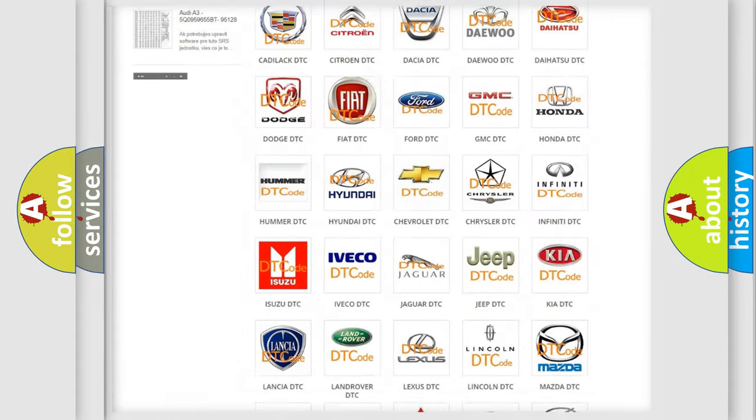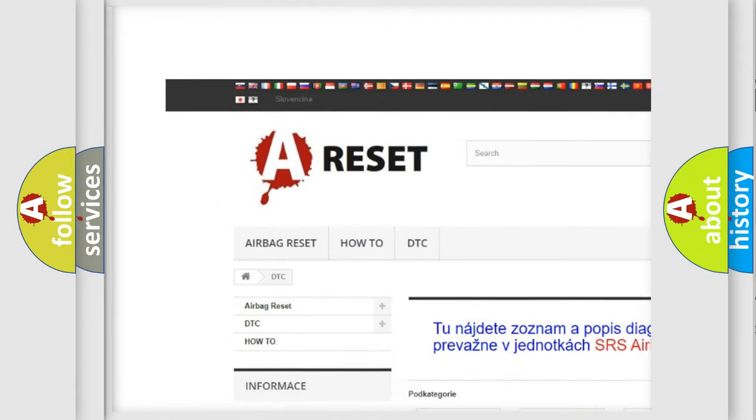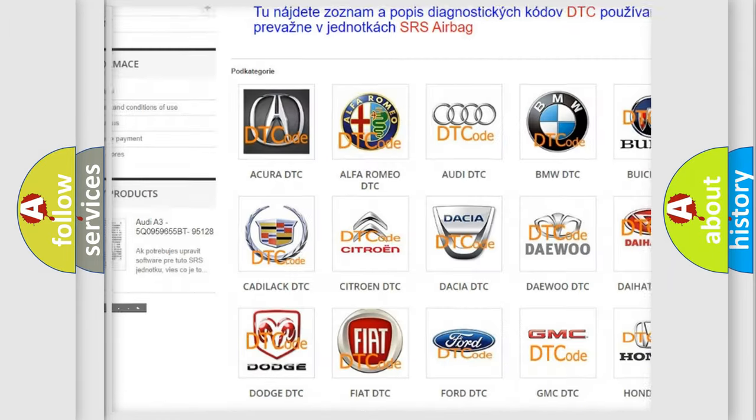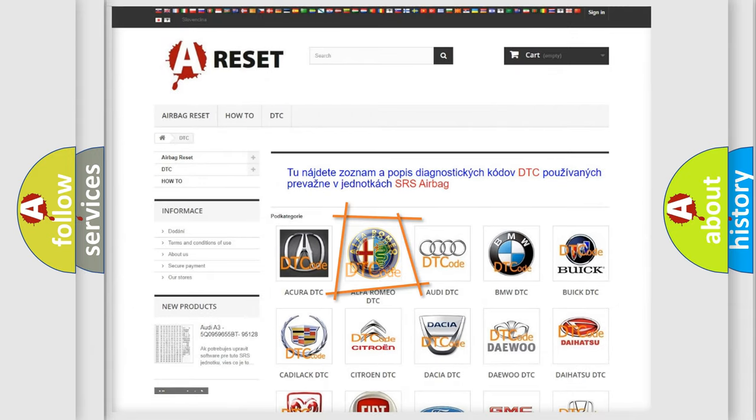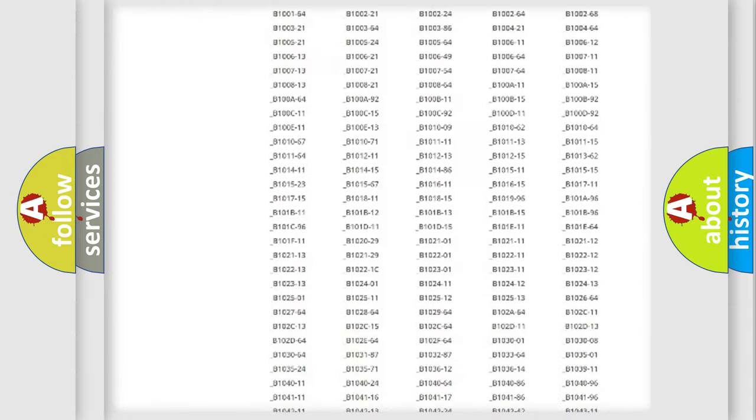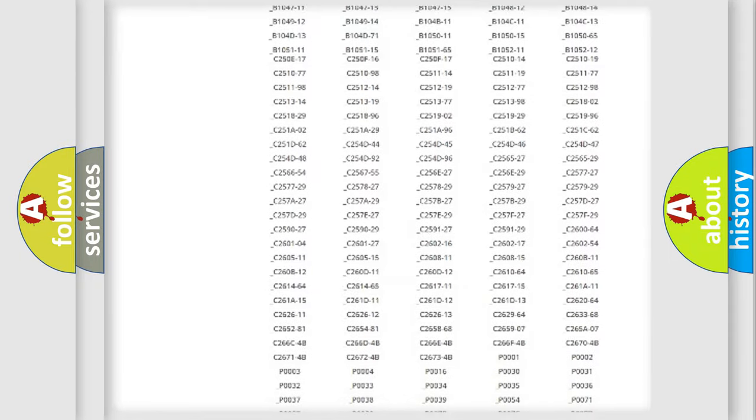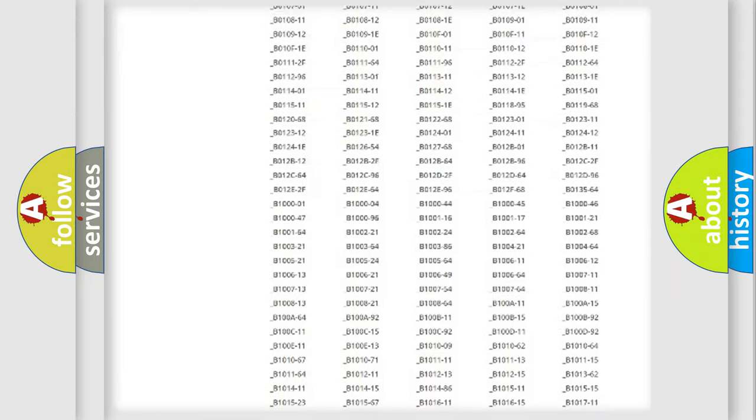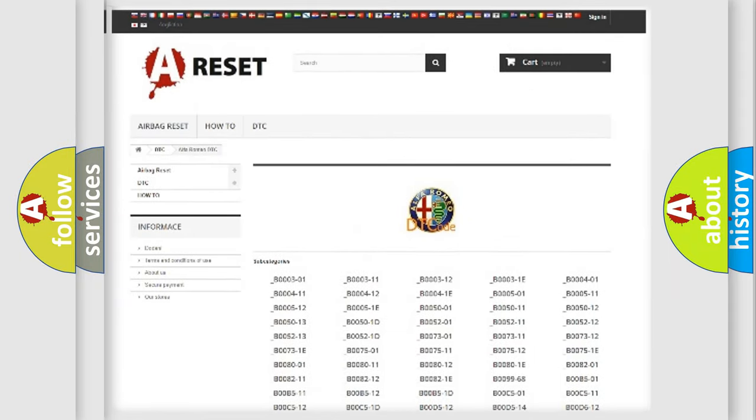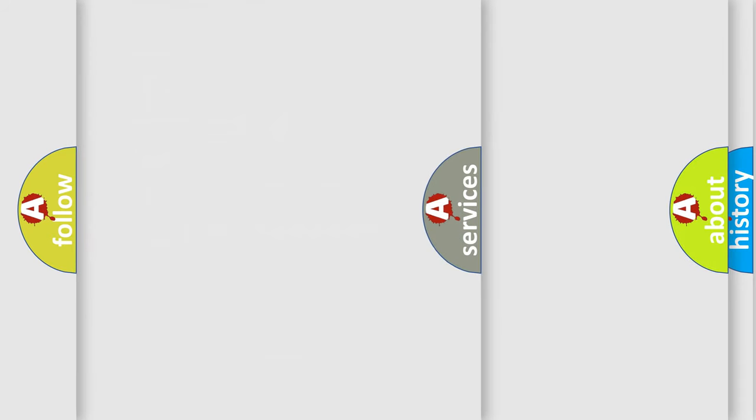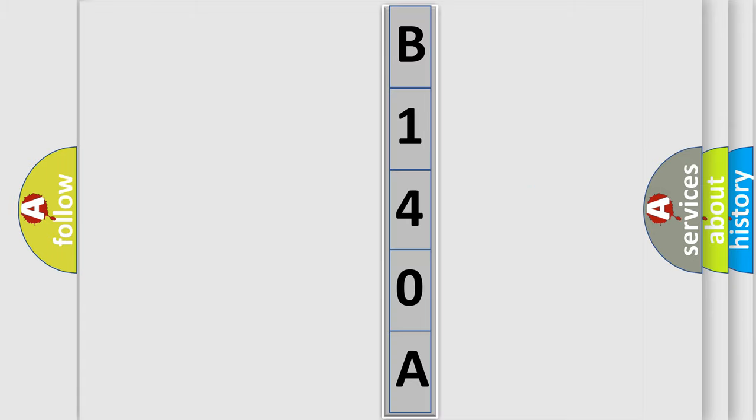Our website airbagreset.sk produces useful videos for you. You do not have to go through the OBD2 protocol anymore to know how to troubleshoot any car breakdown. You will find all the diagnostic codes that can be diagnosed in Alfa Romeo vehicles, and many other useful things. The following demonstration will help you look into the world of software for car control units.